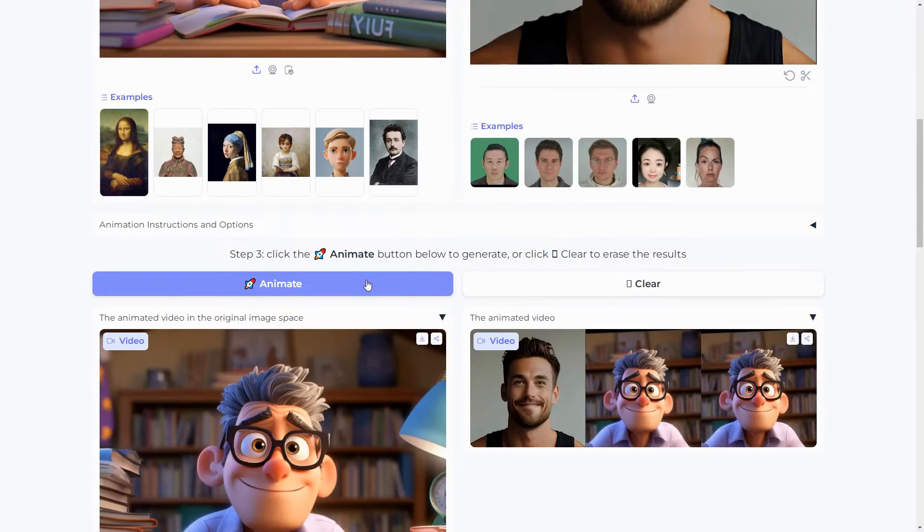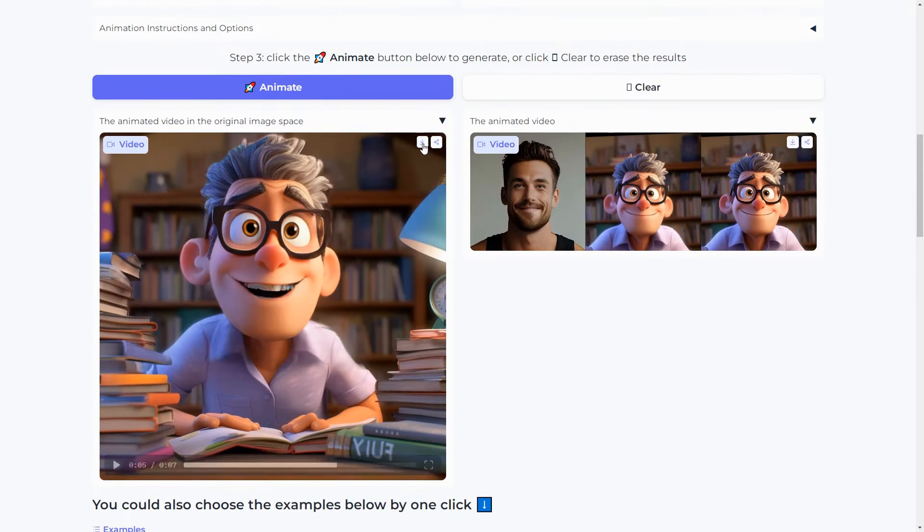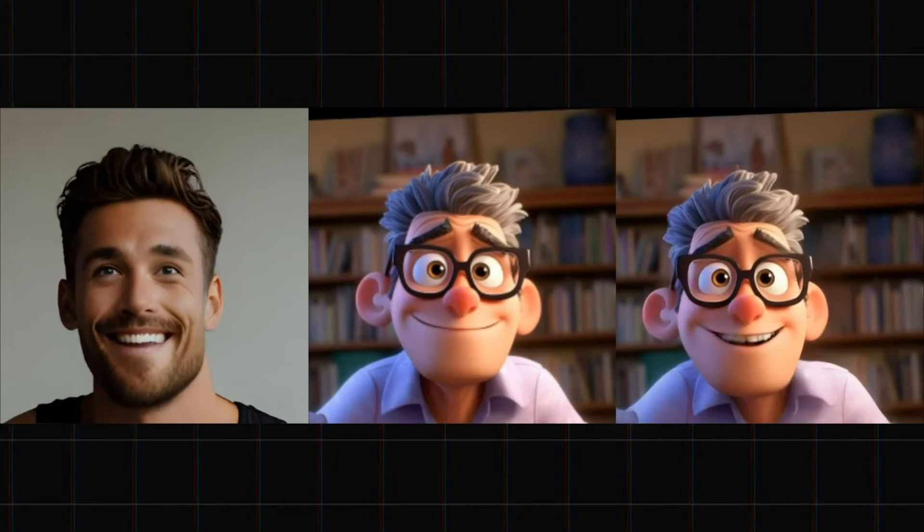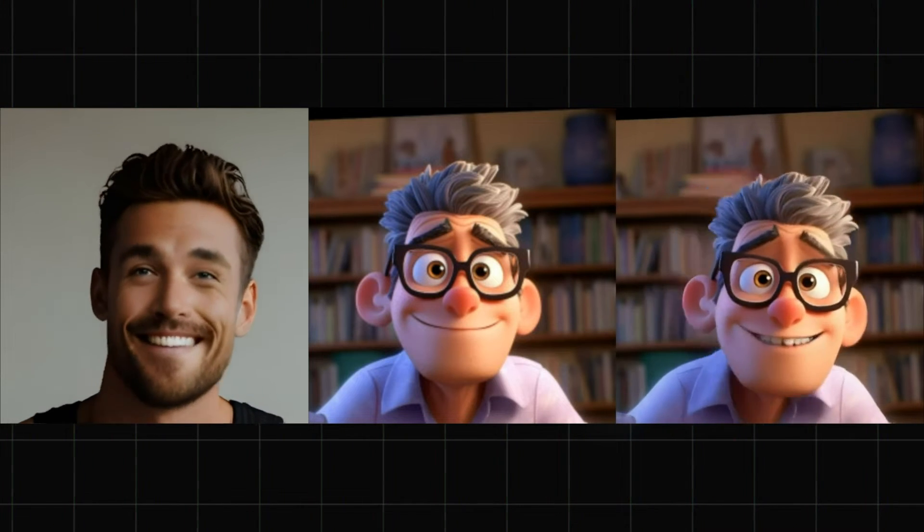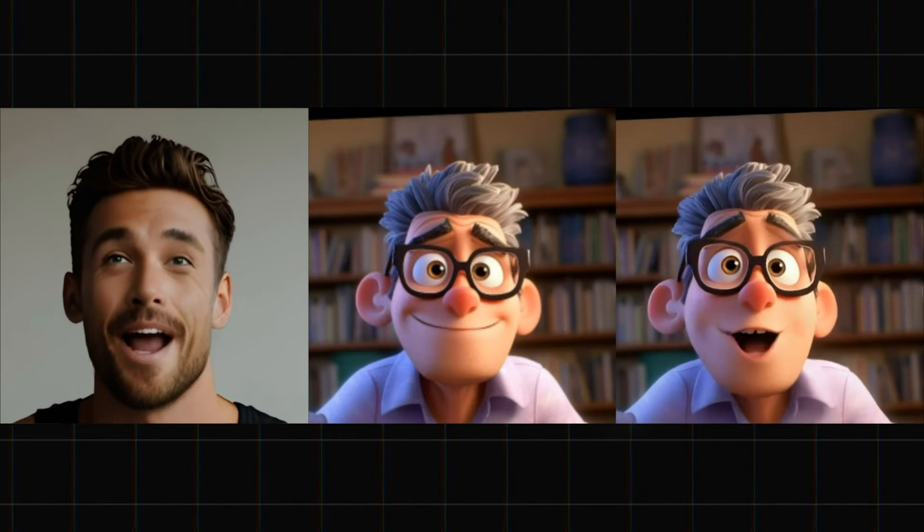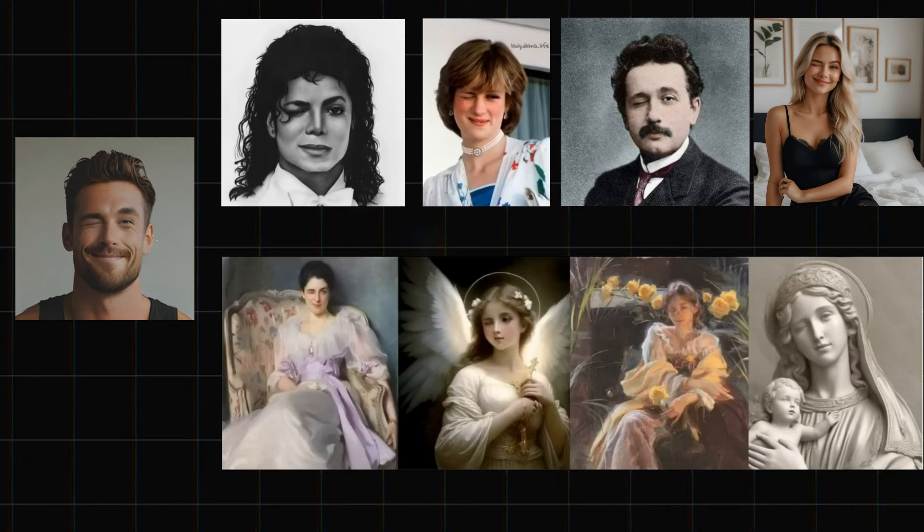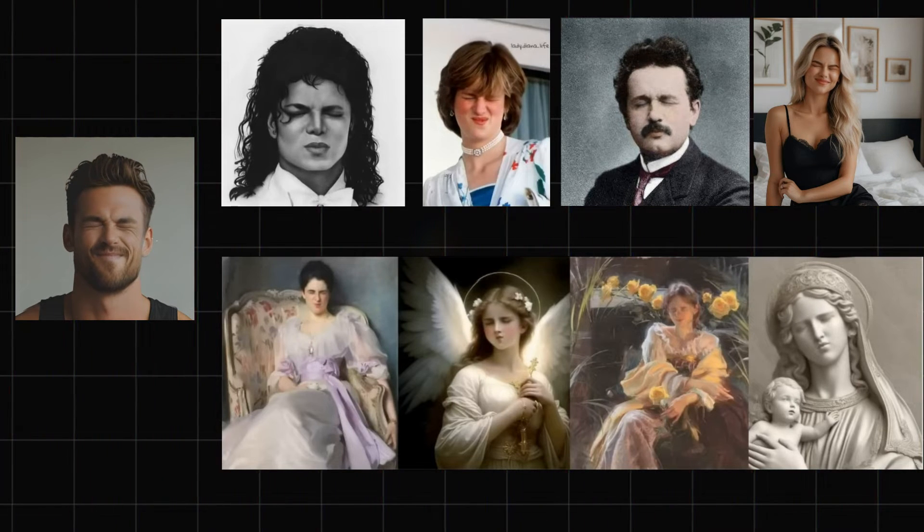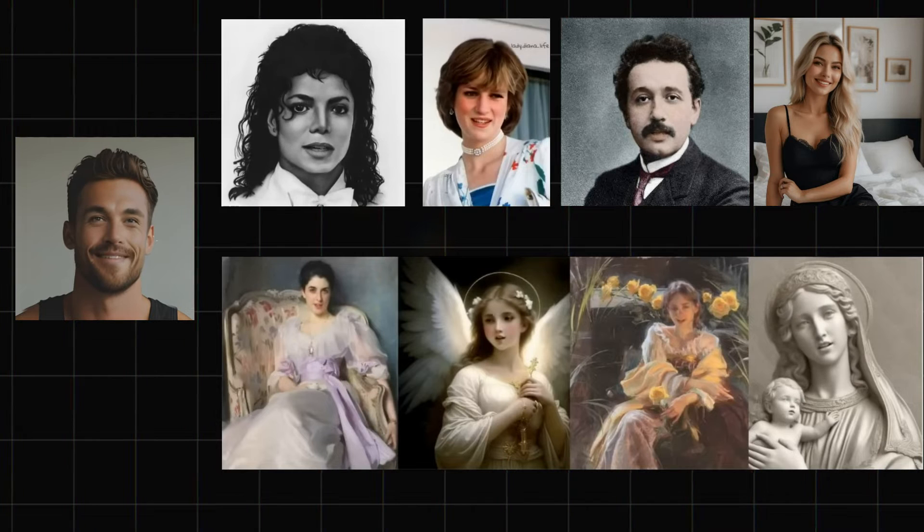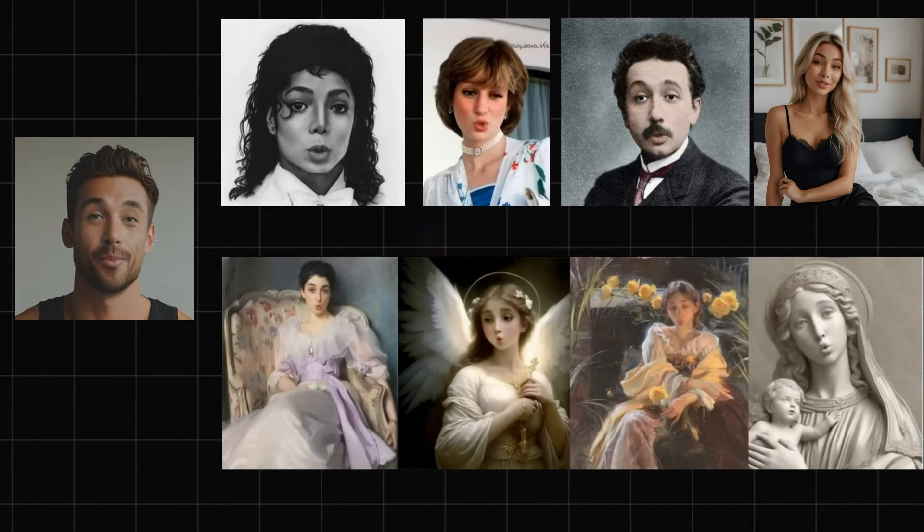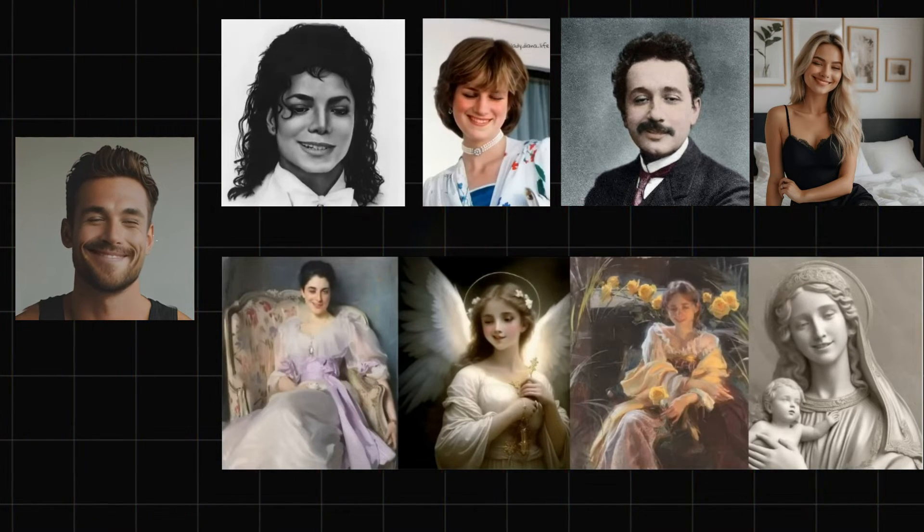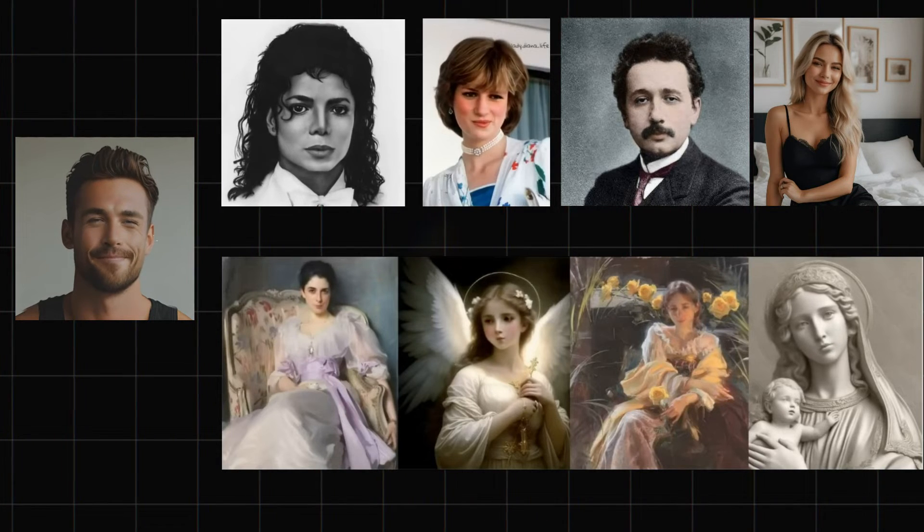Wait a few seconds, and you can download it or play the video that replicates those expressions flawlessly. Here are some generations using different image styles, such as black and white pictures of famous people, realistic photos, oil paintings, and even fictional statues. The outcomes were impressive.